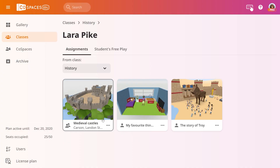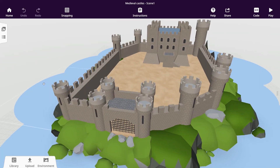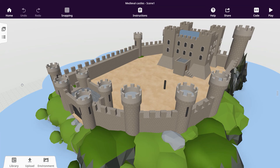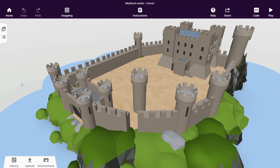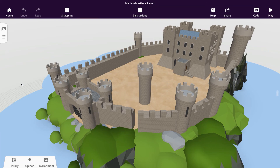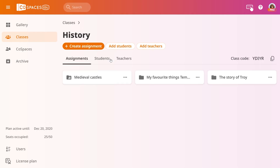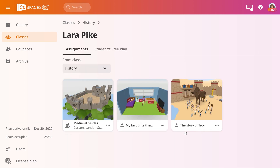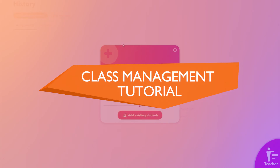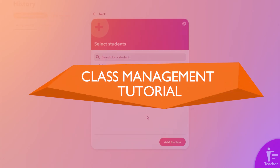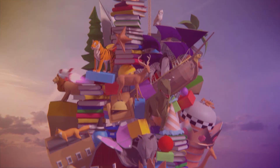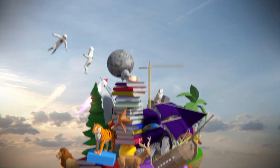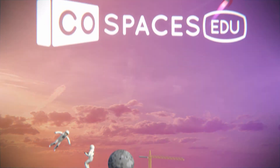As their teacher, you have access to everything that your students create and can even follow their progress in real time. In your class, go to Students and click on a student to view their work. Watch the class management tutorial to learn more. Happy co-spacing!